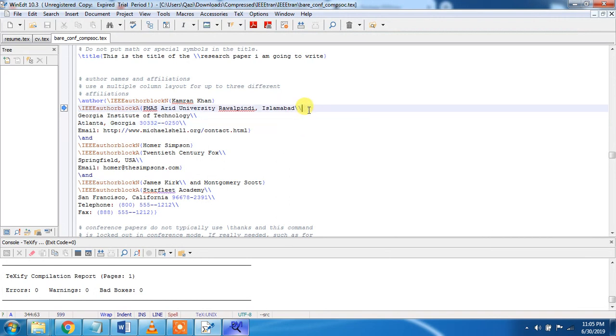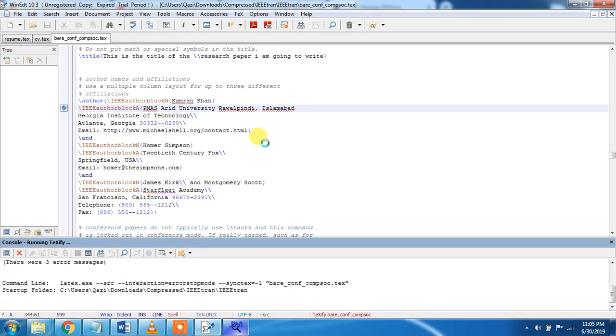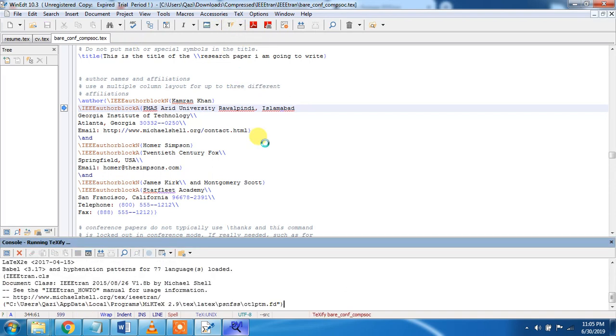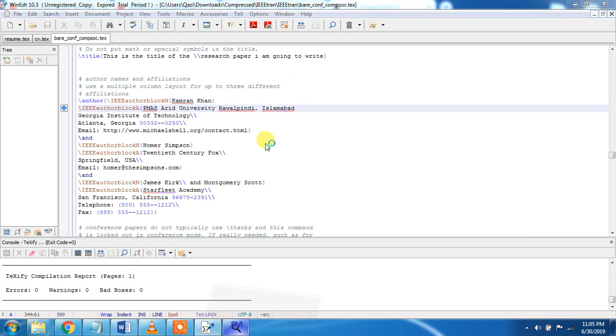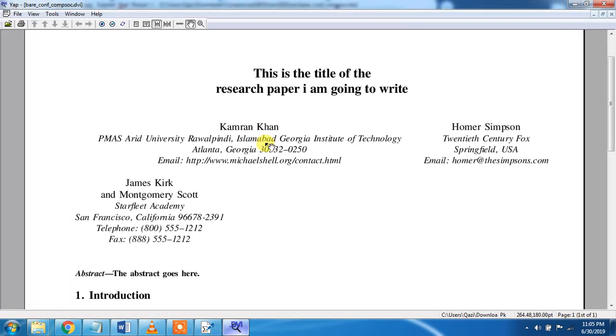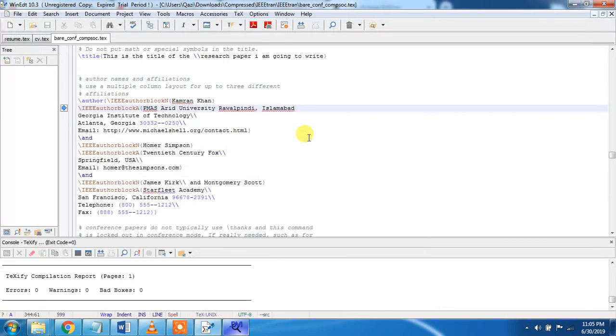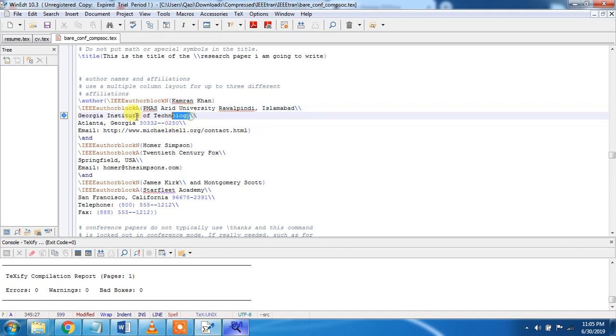If we remove this one, then see what happened. You see, that was for breaking, for breaking purpose. So to start next line, we will use double forward slash, Georgia Institute of Technology. So again I am writing this one.